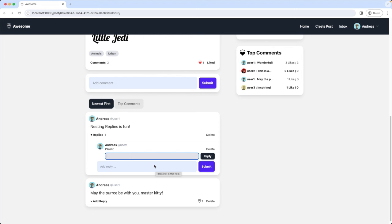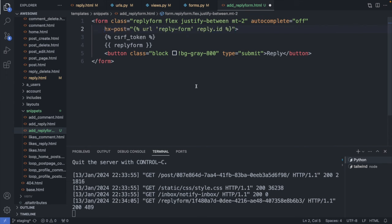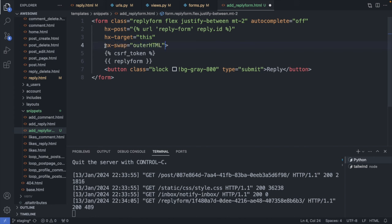When I add a reply I want to trigger another HTMX request and see the newly created reply. I add a hx-post attribute, calling the reply_form function as a POST request. I again target this element and swap outerHTML. Save this file and let's implement the POST method functionality.